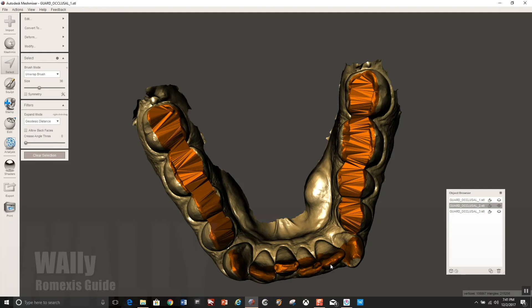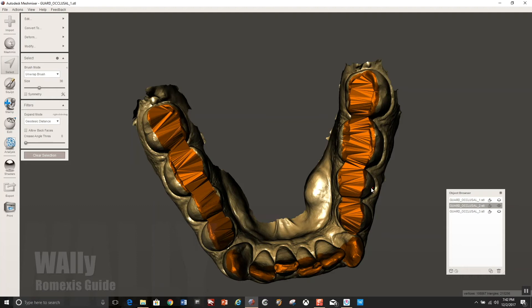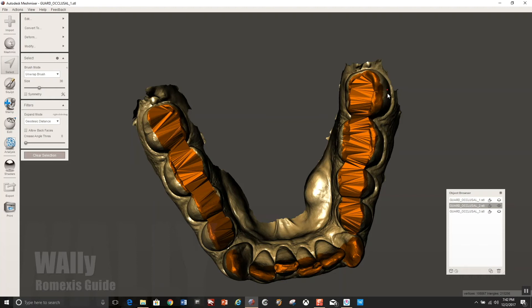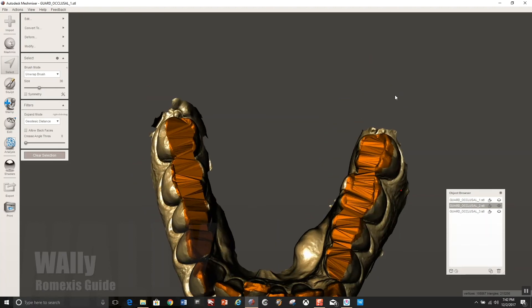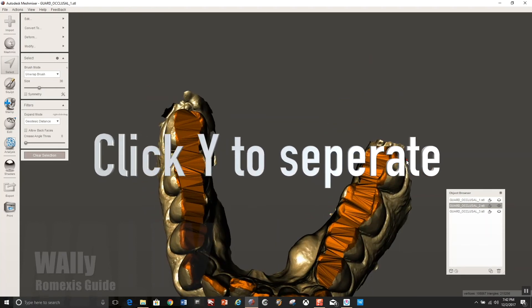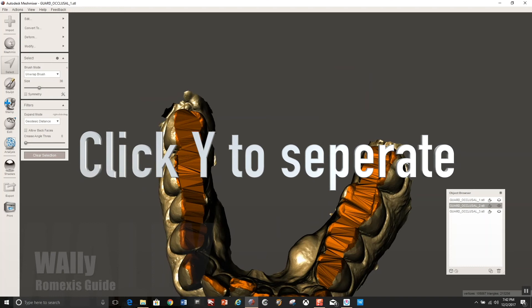Now in real time, this takes maybe like a minute, but when I'm going slow to try to show you guys, it takes a little bit longer. In fact, the whole process is about a 10 minute process.